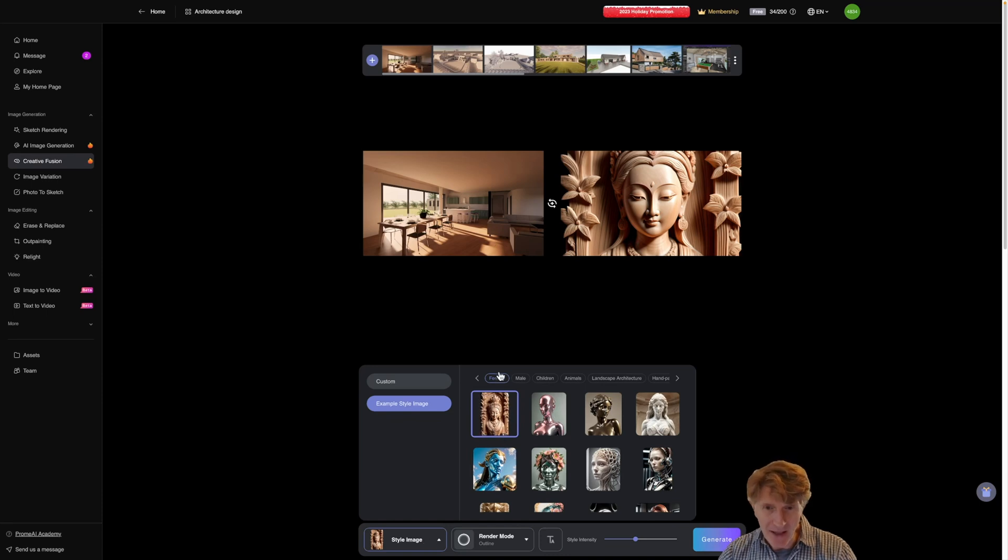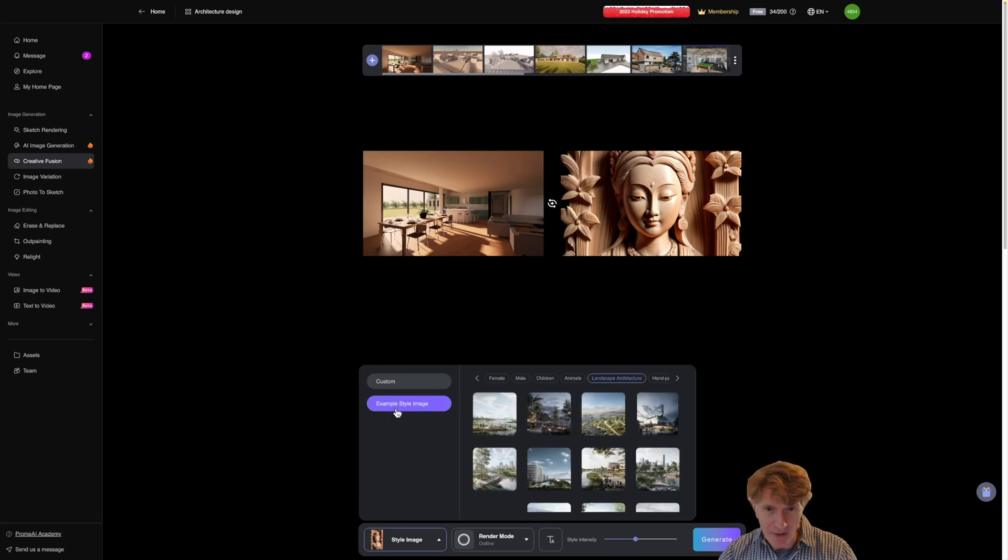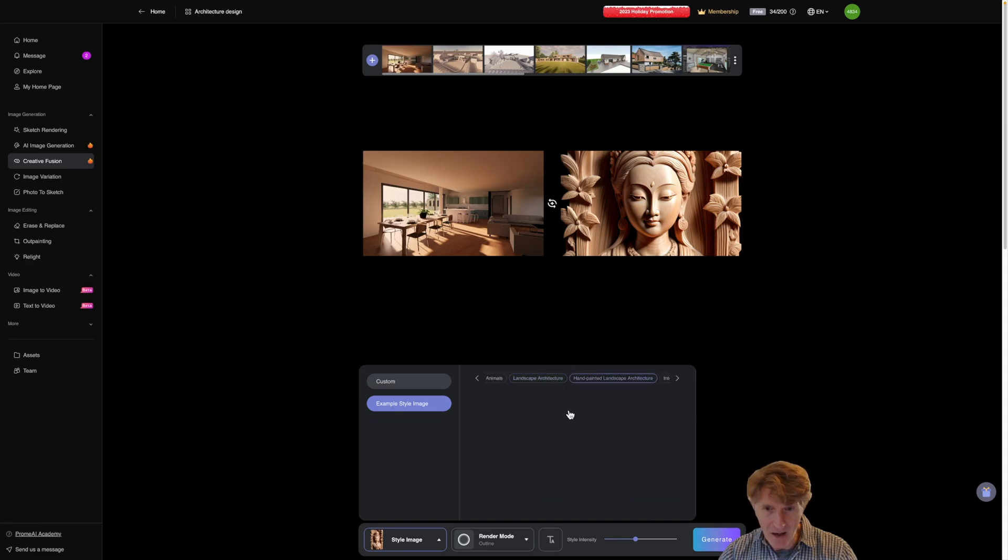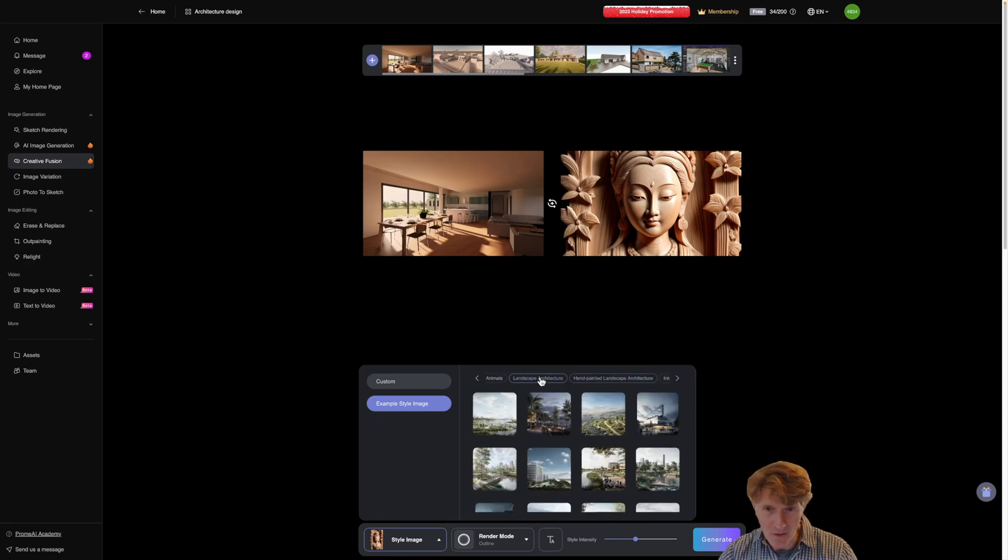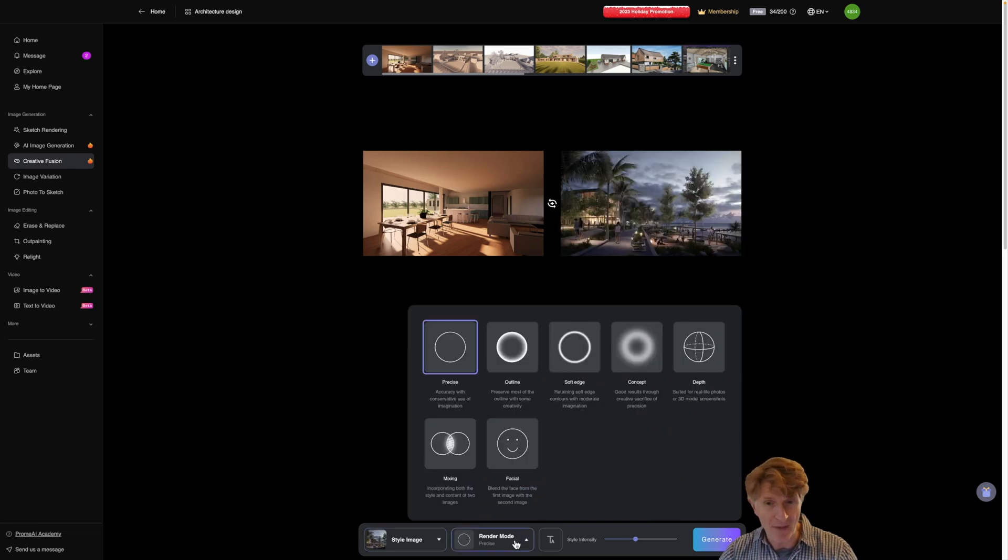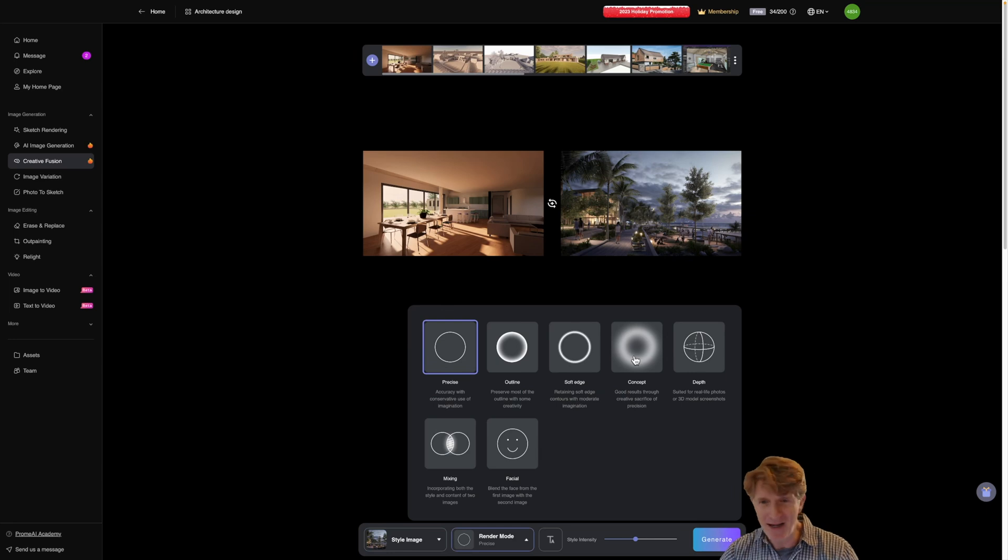Really the first thing you want to do is start off with the style. So with the style you can basically choose lots of different types of style and there's lots of little examples that you can choose. Let's go through to an architectural landscape type style. I think I'll go for something like this. Then basically what I can do is choose the different render modes. If I'm really keen to go really creative this would be the one. Let's go really creative. Let's go real conceptual.